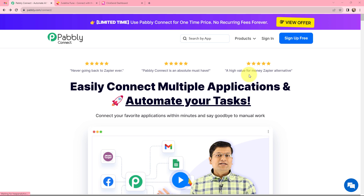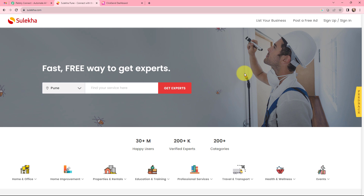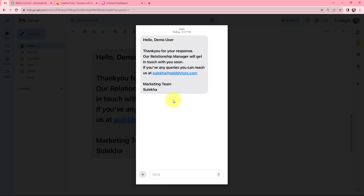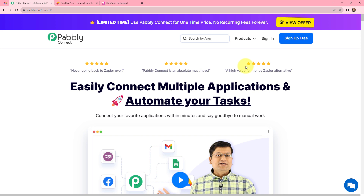Sulekha is a leading digital platform for local service businesses in India — a one-stop destination for all your home improvement needs. Whenever I receive a new lead through Sulekha, I want to send an automated SMS to that lead. To do this, I will integrate these two applications using Pabbly Connect. As an existing user I will sign in, but if you are a new user you can click the sign-up-for-free button and get 100 tasks for free at account creation.